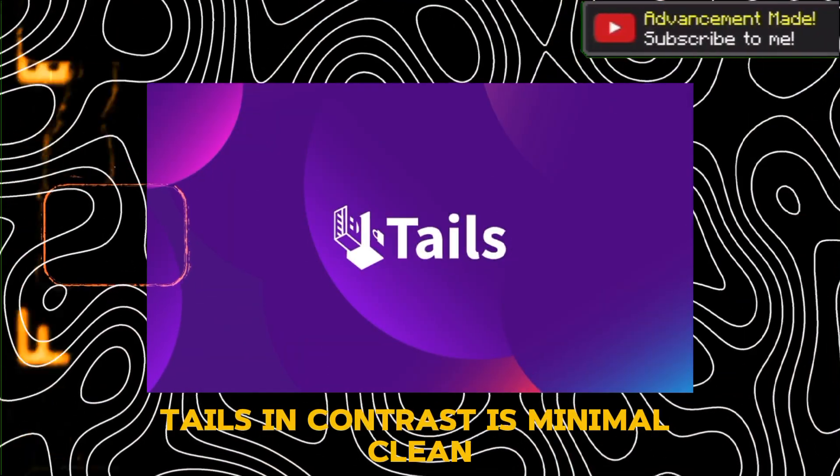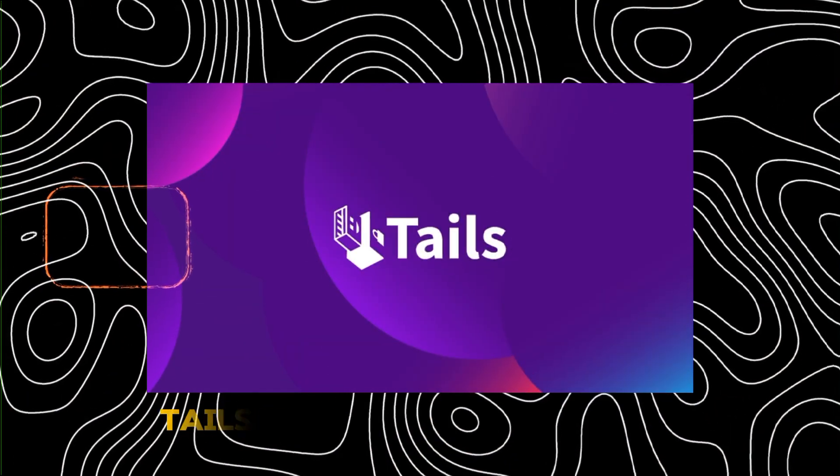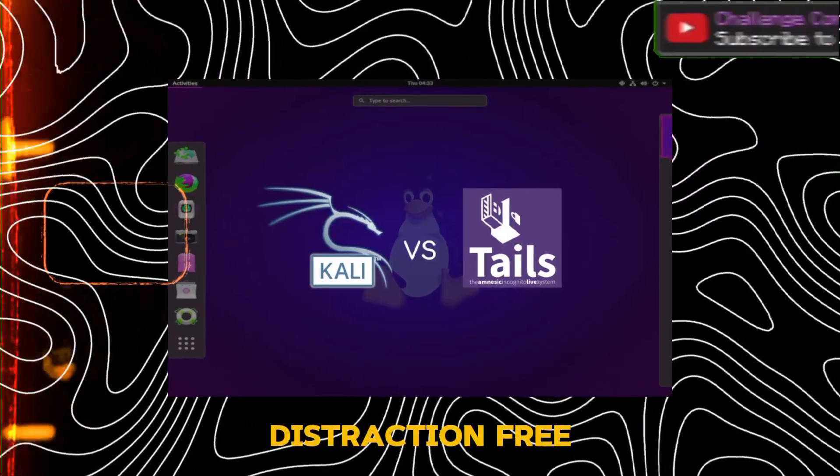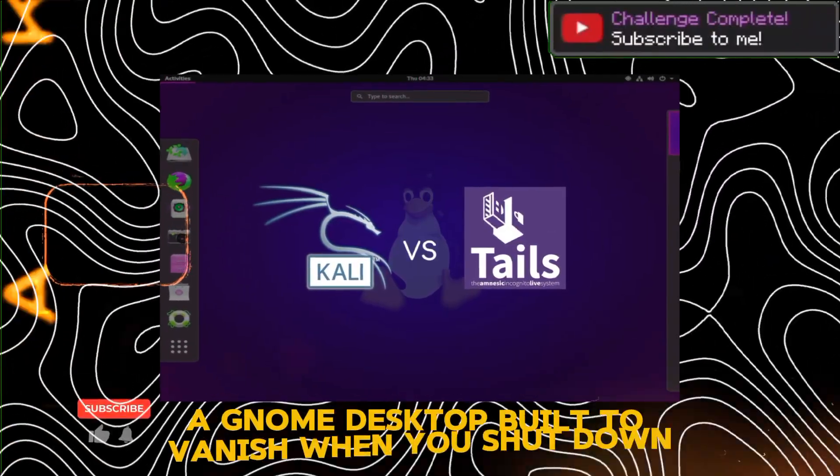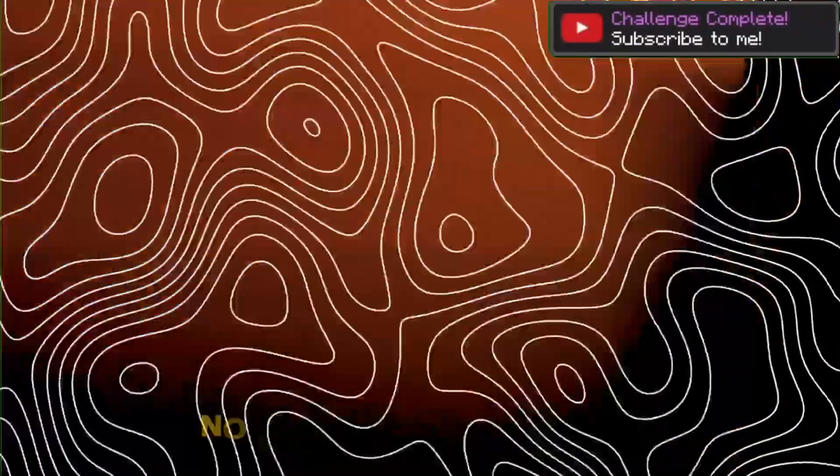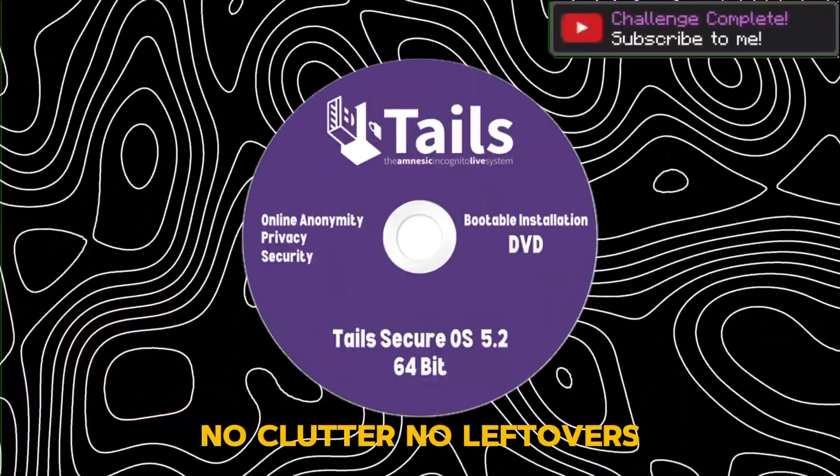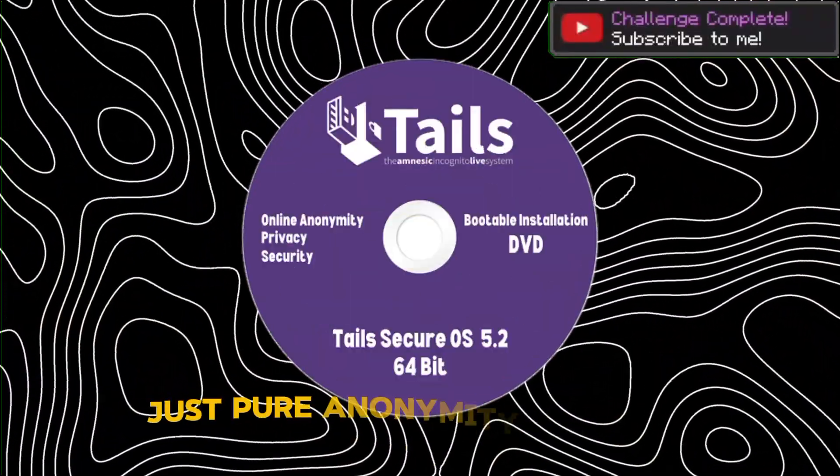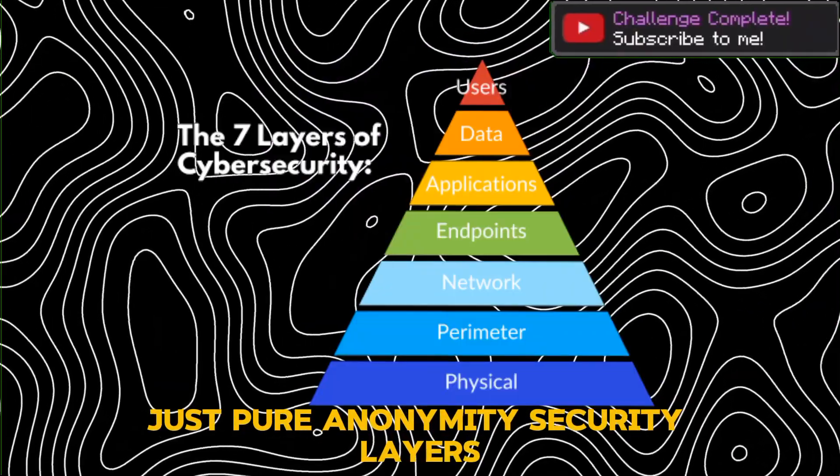Tails, in contrast, is minimal, clean, distraction-free. A GNOME desktop built to vanish when you shut down. No clutter, no leftovers, just pure anonymity.